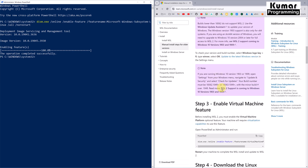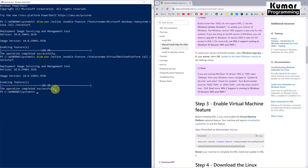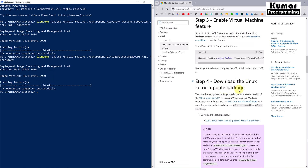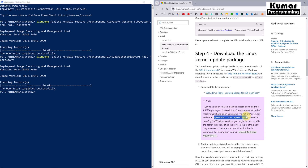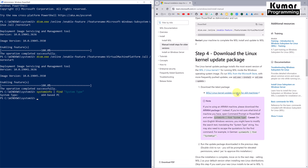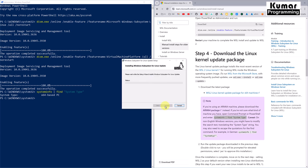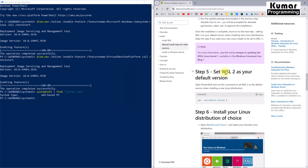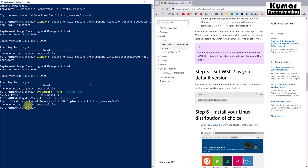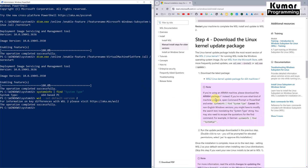The third step is to enable the Virtual Machine feature — copy and paste the command — operation completed successfully. The fourth step is to download the Linux kernel update package. We can check our system type by running 'systeminfo | find system type' in PowerShell. I'm using an x64-based PC, so I downloaded the 64-bit exe and executed it. Next, we set WSL 2 as the default version — operation completed successfully.